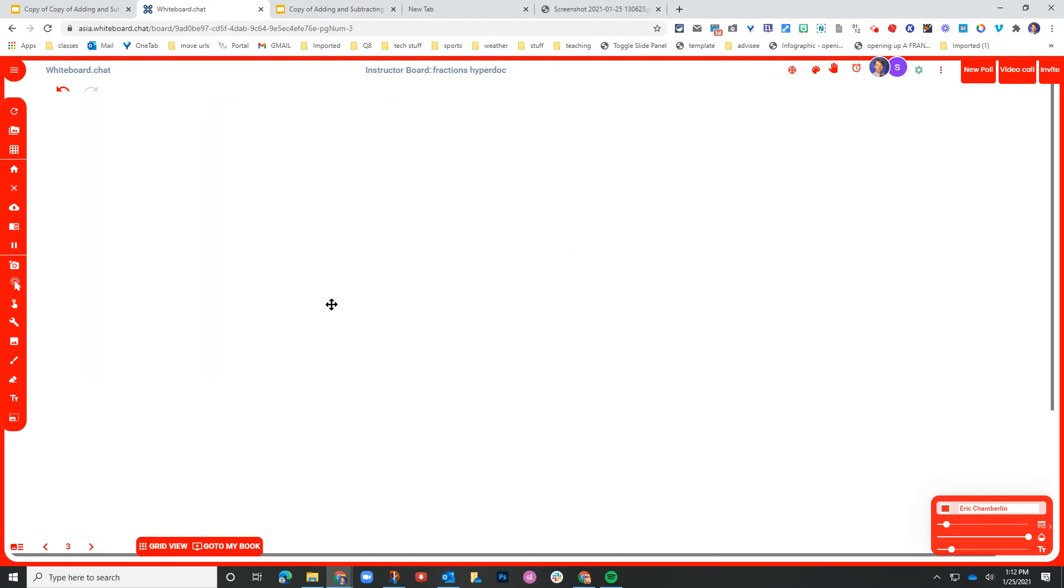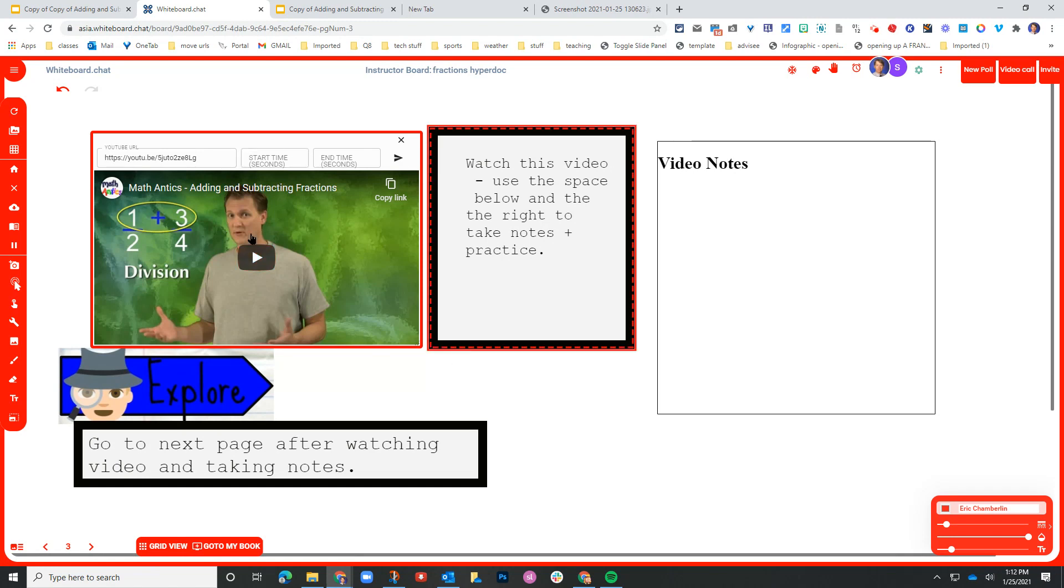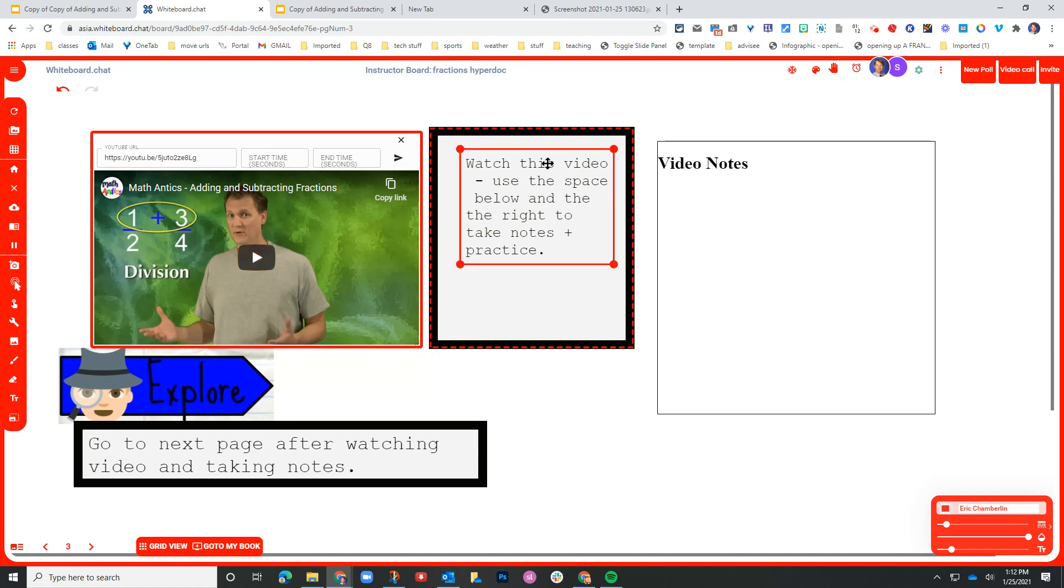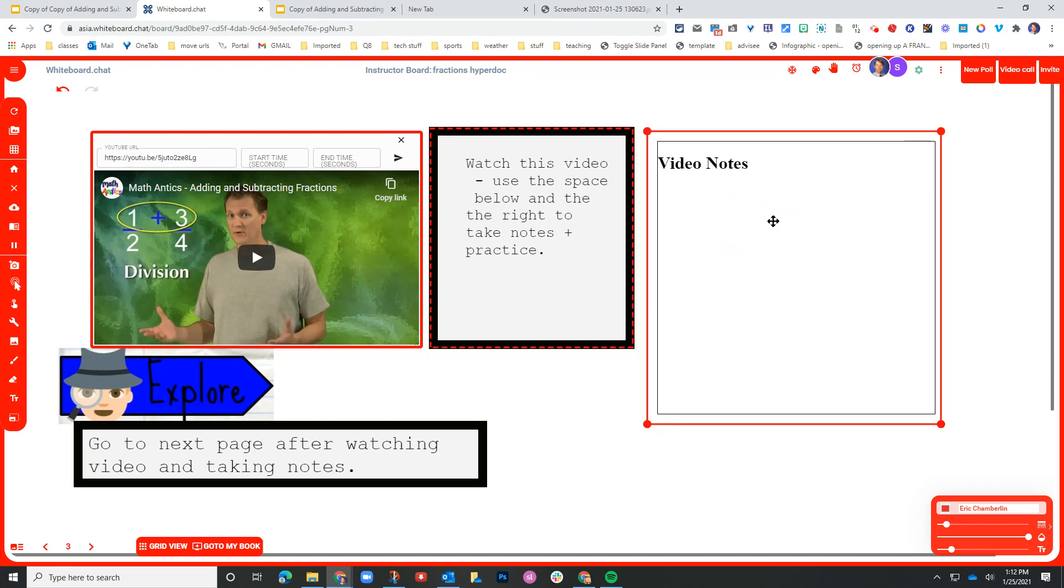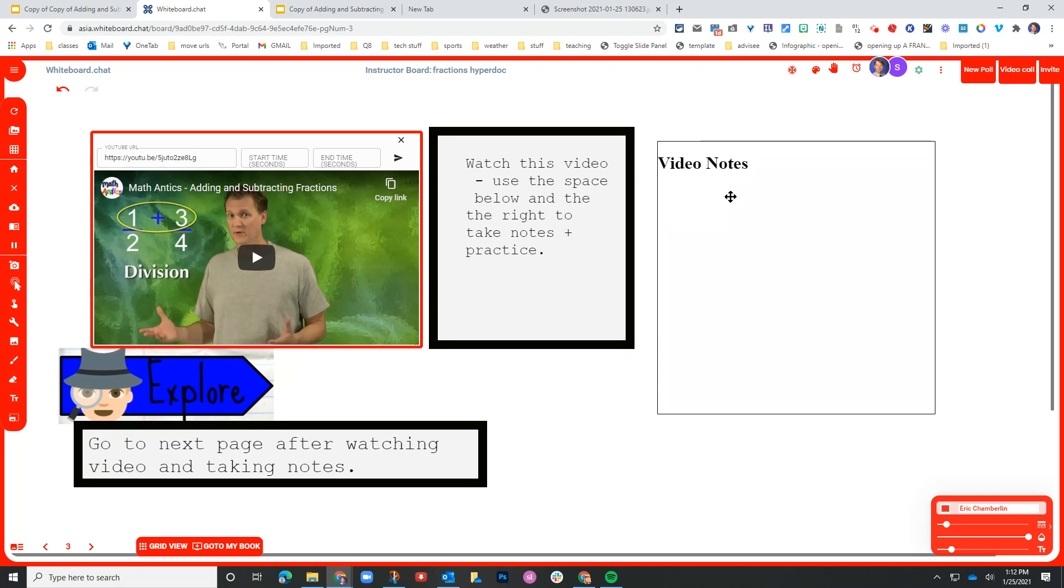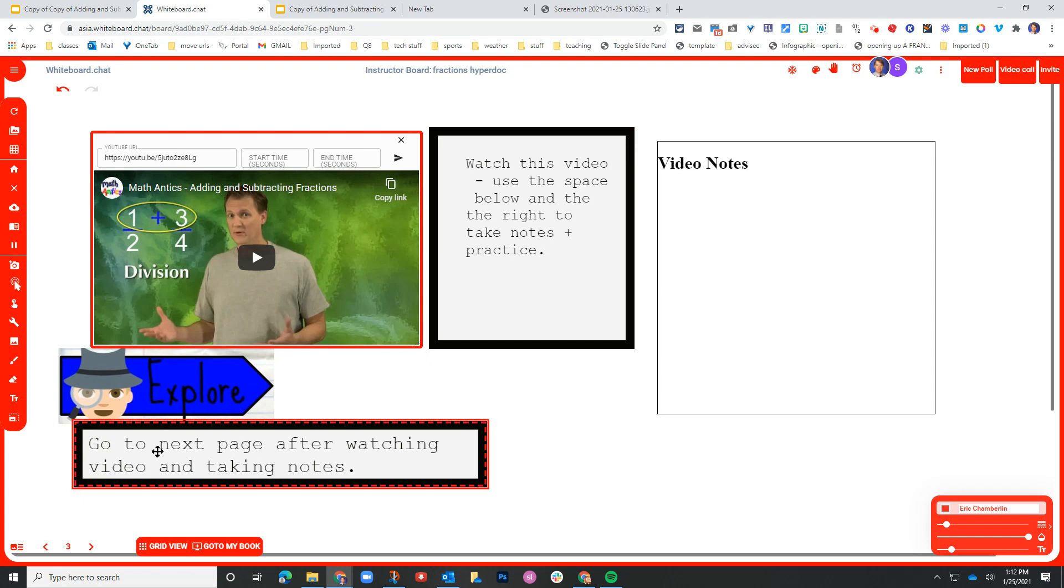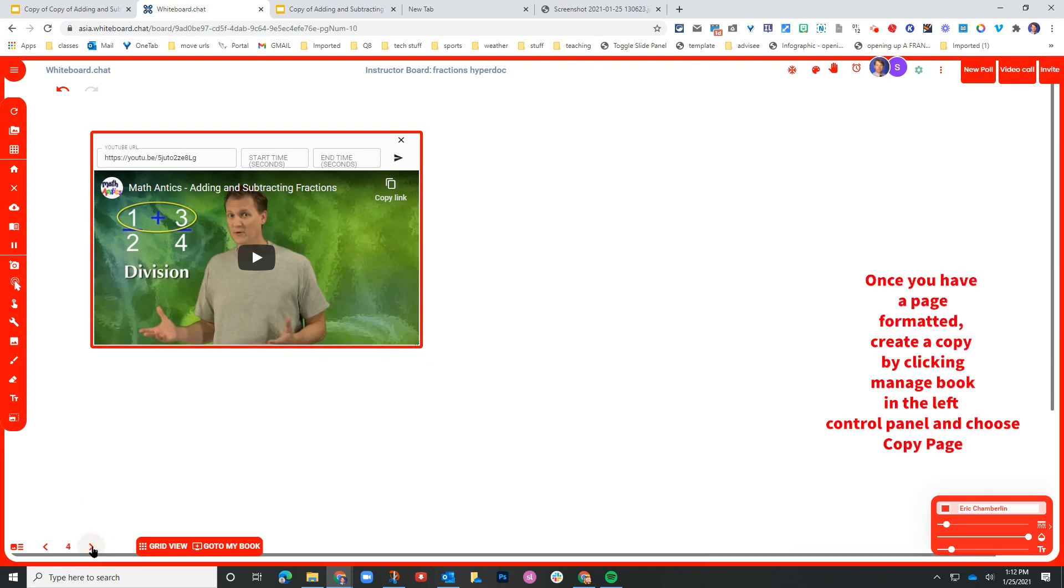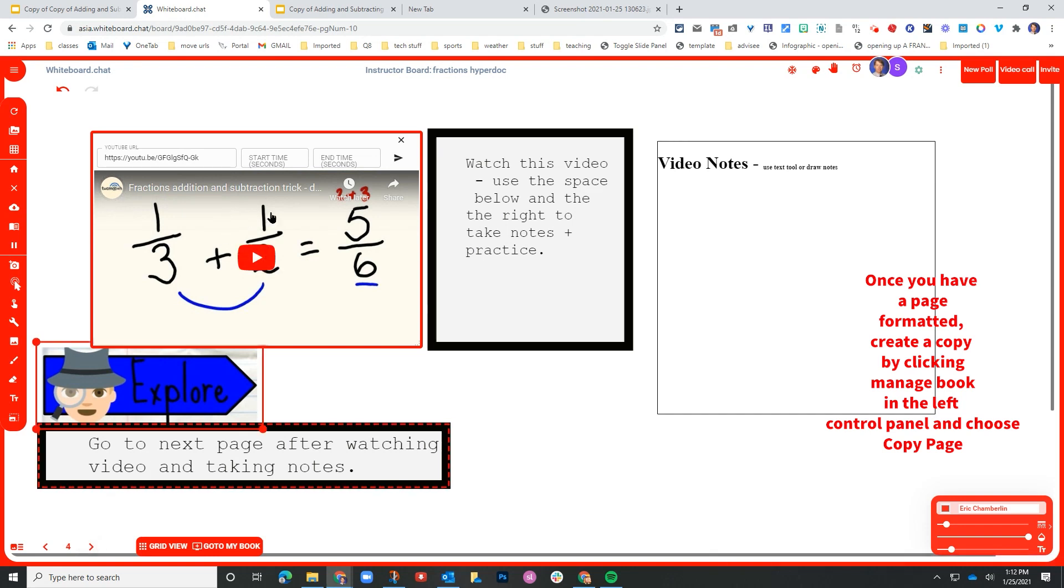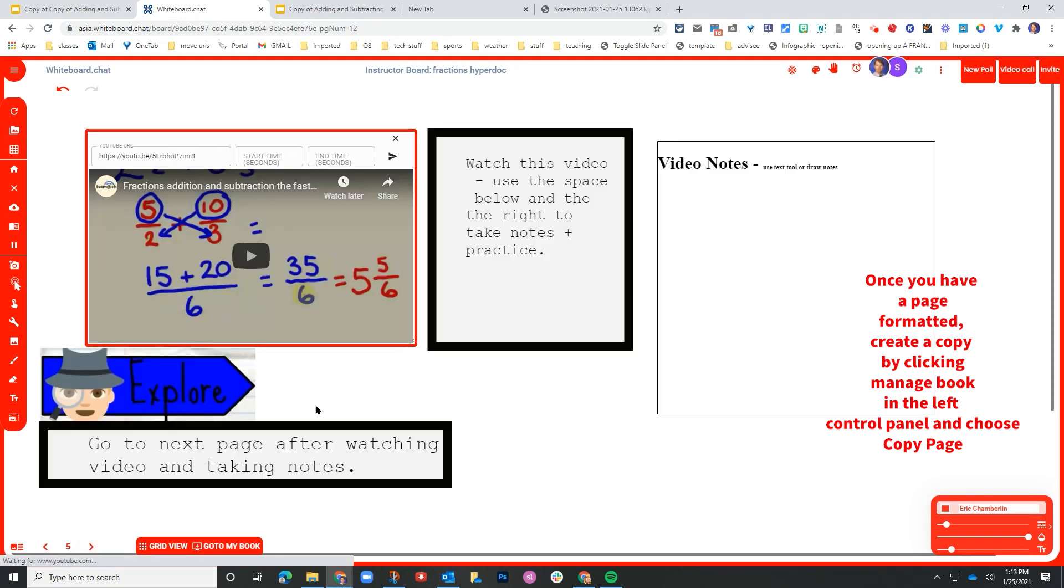The next part that was in the original was a series of YouTube videos. So whiteboard chat allows me to embed a YouTube video here. And so I included the instructions here in this tab, as well as a space where my expectation is that the students are going to either type out some notes or they could use the brush tool to write out some notes. And this is part of the explore feature of this particular HyperDoc. And I've got some instructions here. So this is replicated three times as in the original. There were three short YouTube videos that the students were to watch.